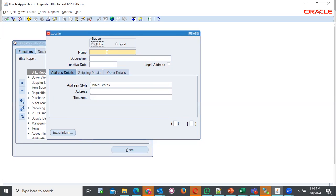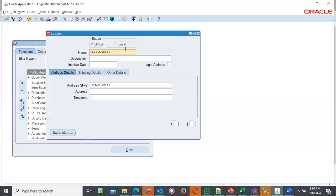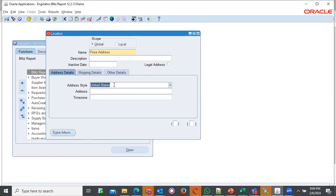For instance, here, if I am under location and I want to define maybe like a PESA address, what I will do here is I will be able to give the name, provide the name, probably give the description and after giving the description I will come and try to provide the name of the country or probably the address style, the country I'm creating for. For instance, let's say for Kenya.